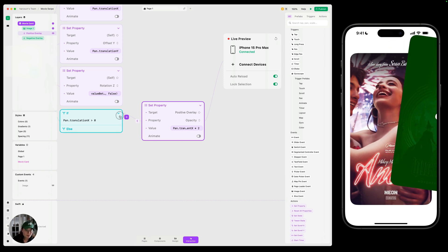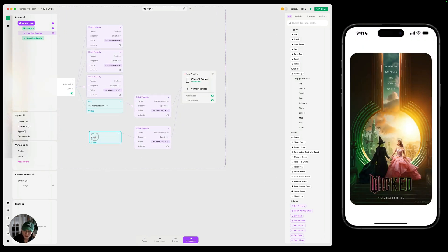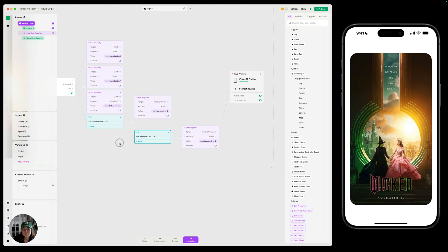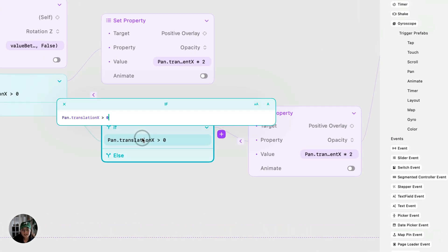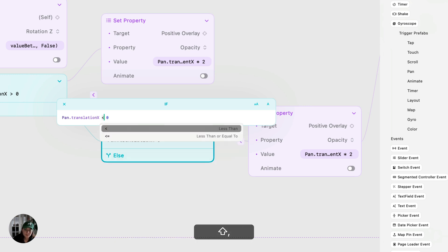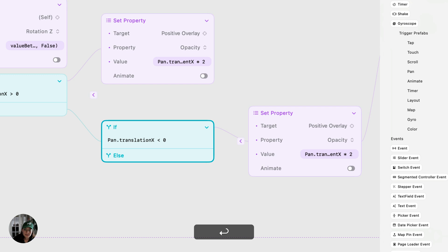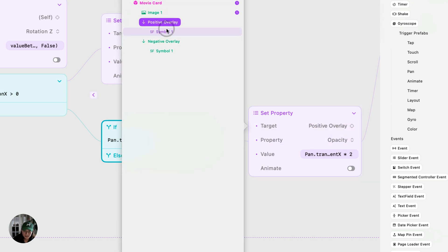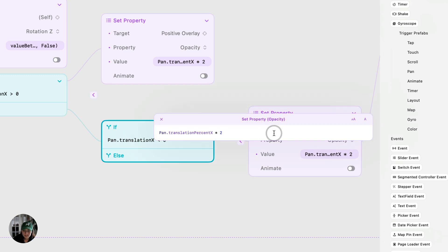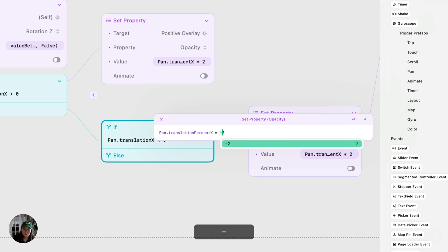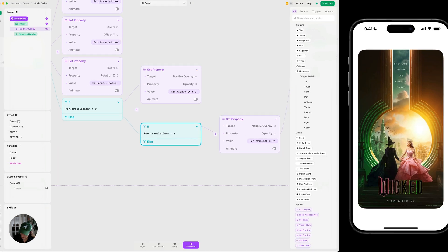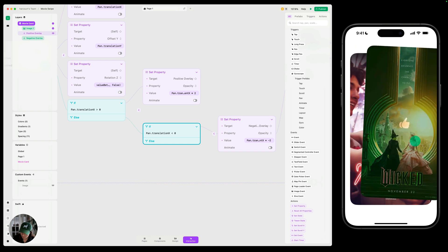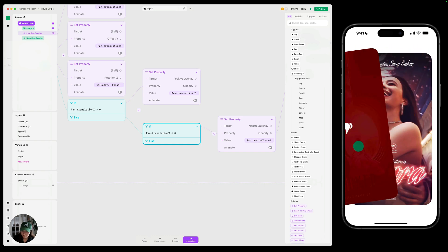Now we need to add the negative overlay. I'm going to take this condition and duplicate it, dragging the second part into the else block of the first condition. For the second part, we're going to check if pan.translationX is less than 0. If that is true, then we want to change the negative overlay. We need to change this to a negative value — because translation percent X starts at 0, if you pan left it's going to be negative — so we multiply by negative 2 so it's always a positive opacity value in the end. Now as I go to the right and left, the correct overlays appear.